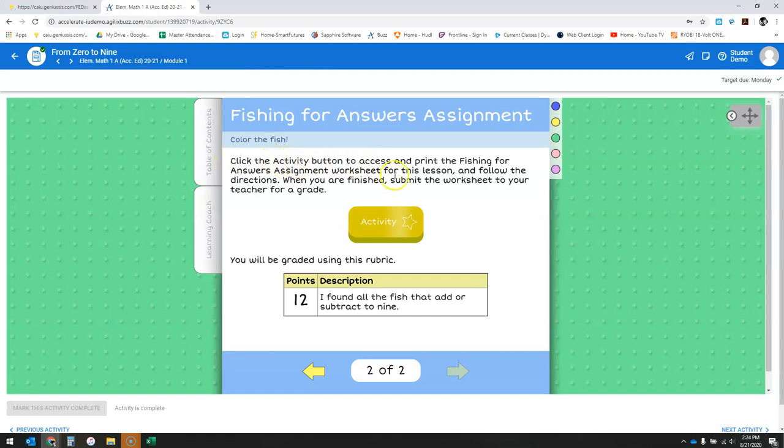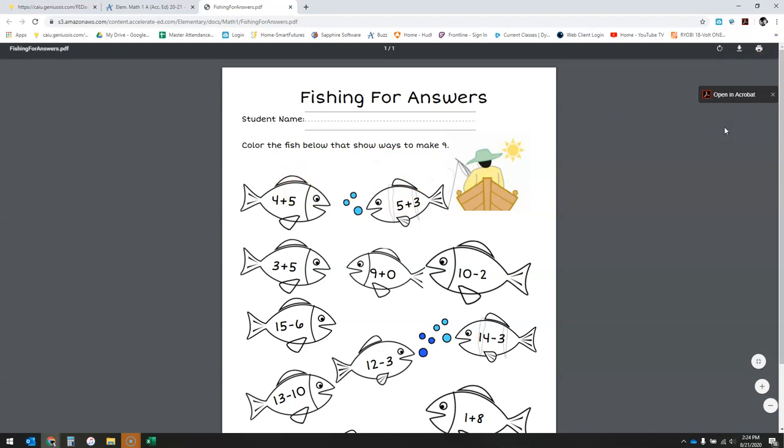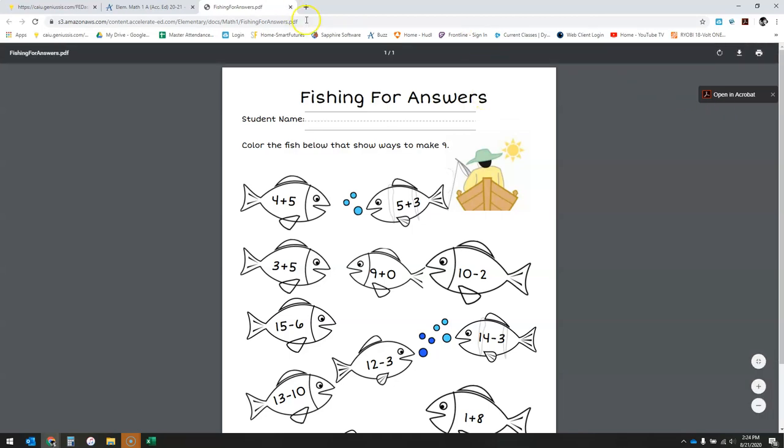The directions tell us to click the activity button to print the worksheet. If I click on that, it should open a new tab and you can see Fishing for Answers. This is something that can then be printed out. To submit it, you can either scan it if you have that capability at home, or just take a picture with your cell phone and email that picture to yourself so it's on your computer and submit that way.